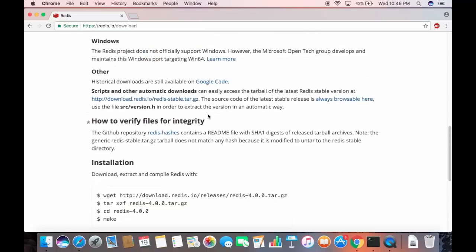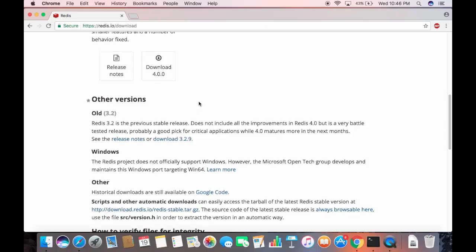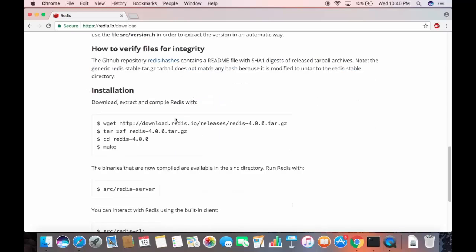Let's check the latest version at the time of making this video. We can see in the Downloads section that 4.0.0 is the latest stable version, so we will install Redis 4.0.0. Note that the wget command may not work on Mac, so we will use the curl command to download the tar file instead.